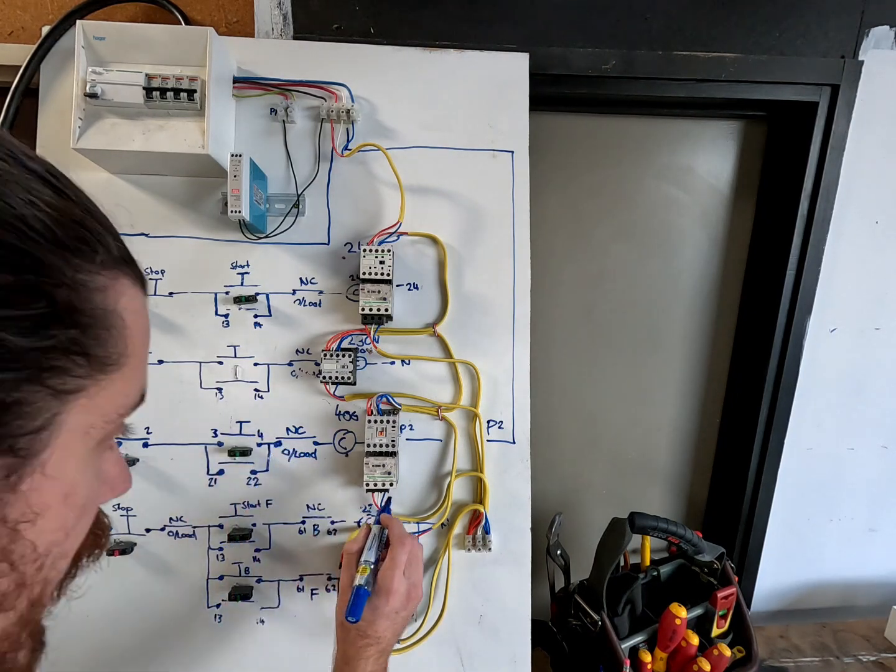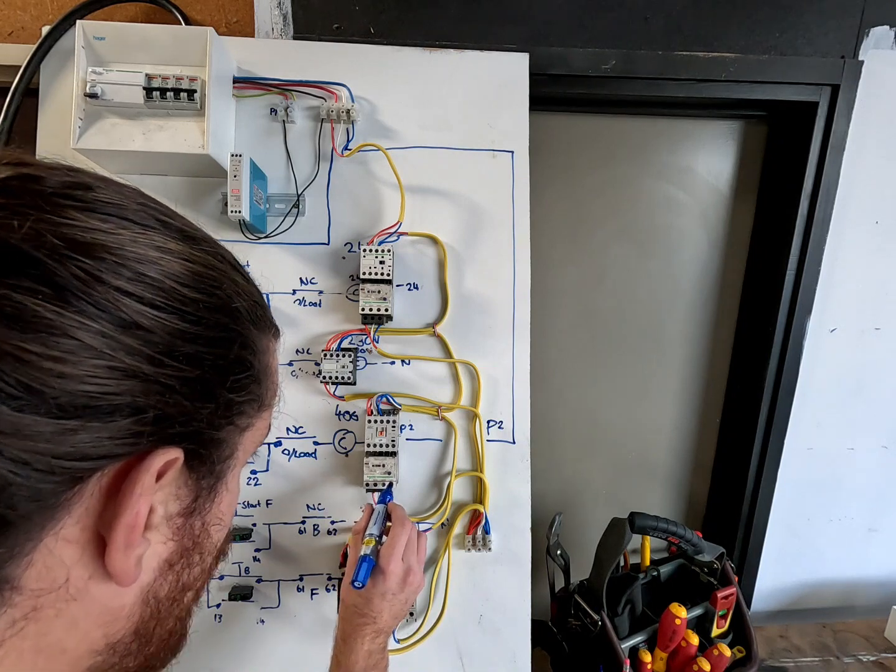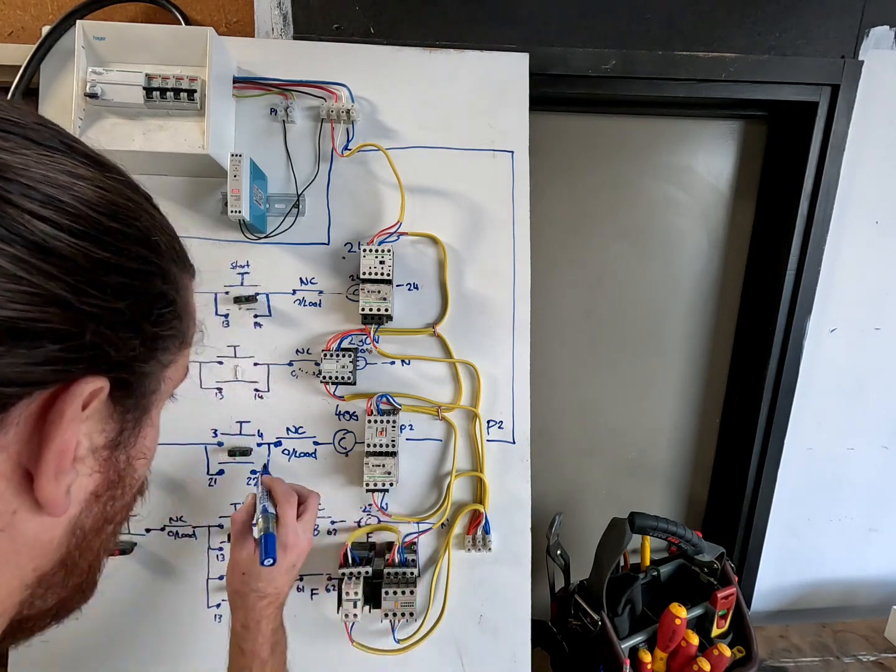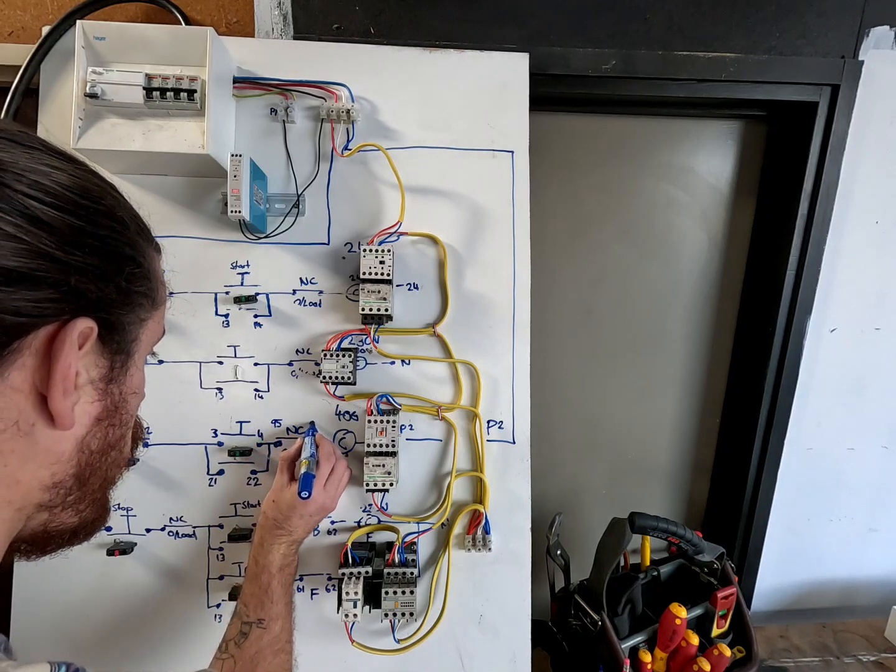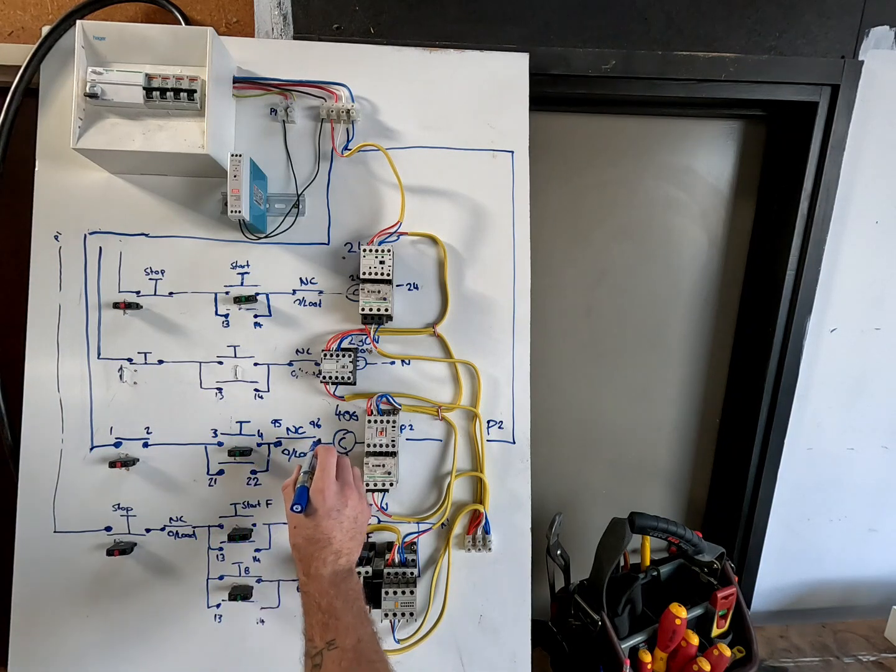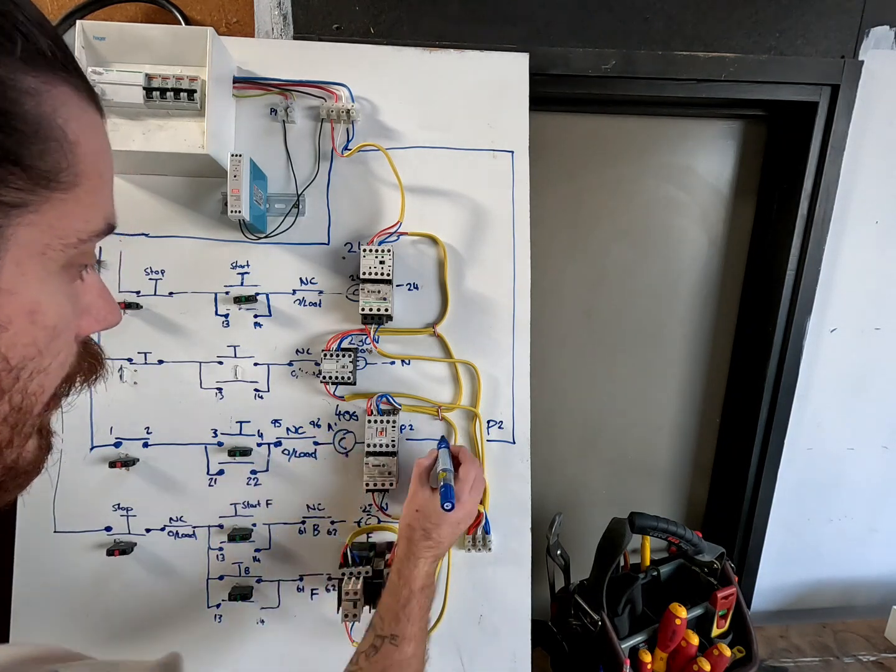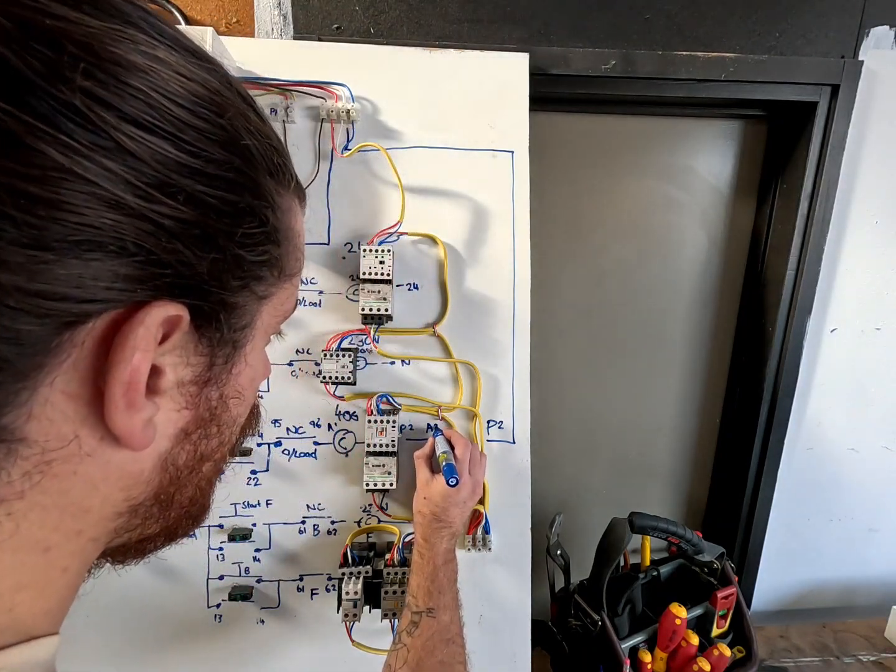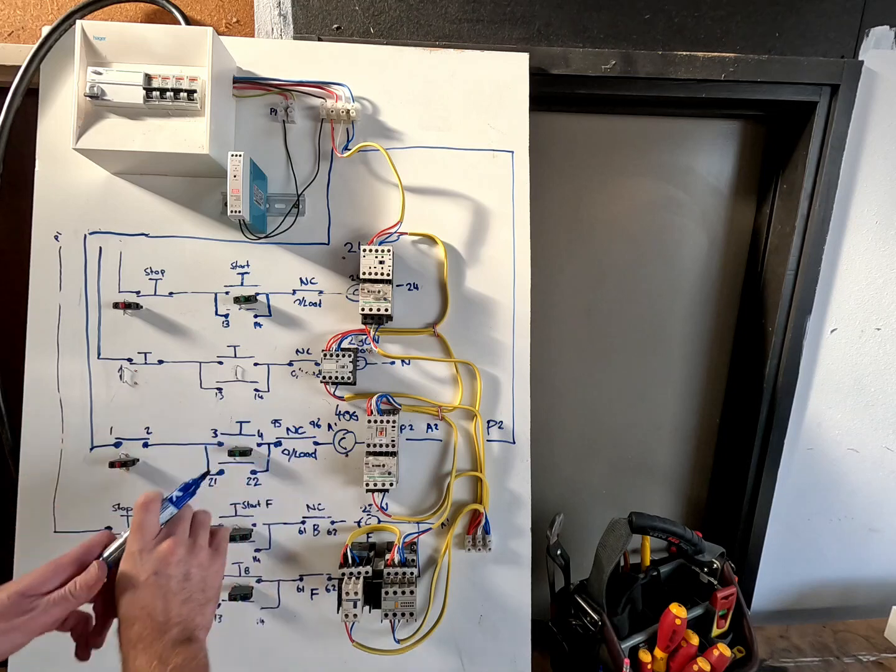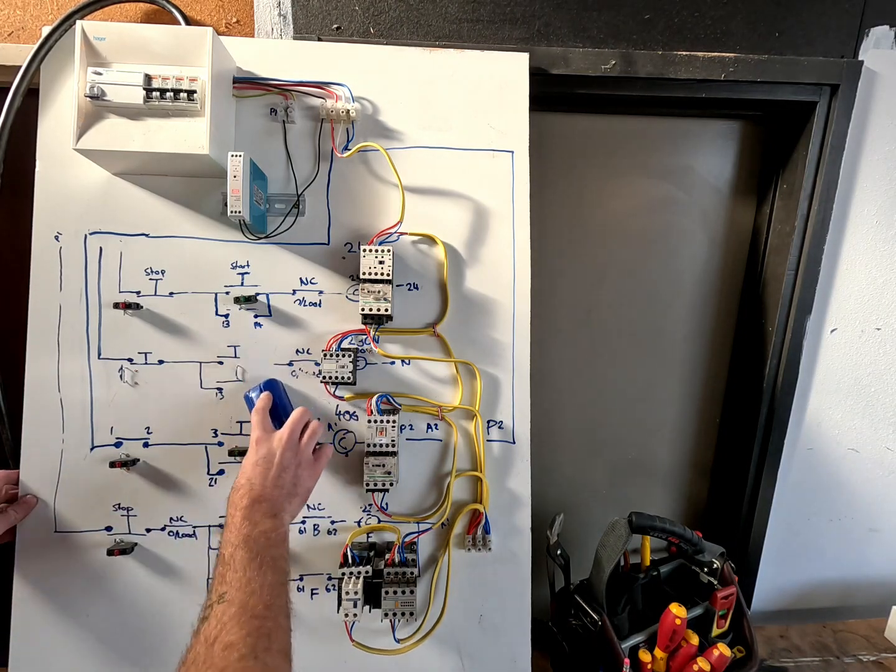The contactor normally closed is 65, 95, and 96. Then the coil is a one on one side and a two on the other side. So now if you had this ready for you, you should just be able to find the numbers and follow it all the way through.